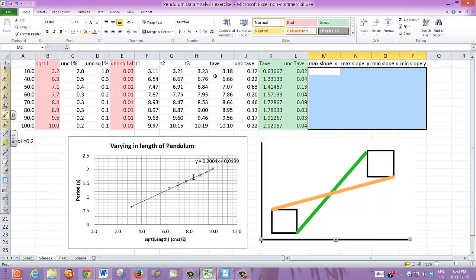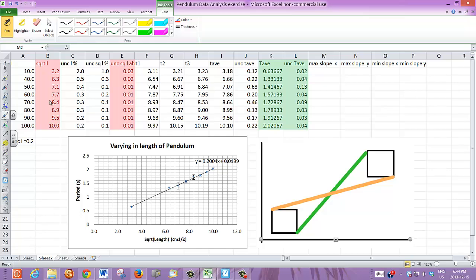Okay, let's go to our Excel spreadsheet. This is a graph of pendulum data that we've been using for the last few exercises. The x variable is the square root of length — that column is my x variables. I'm plotting that against the period, so there are my y variables highlighted in green. This column is my uncertainties in x as absolute uncertainties, and this is my uncertainties in y as absolute uncertainties.